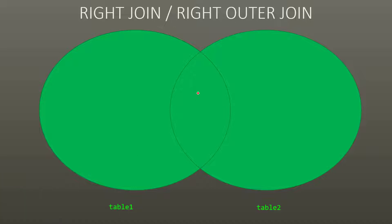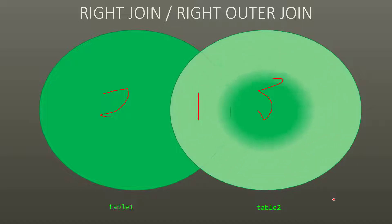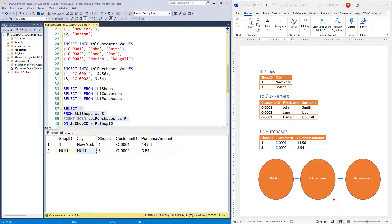To put it in terms of our Venn diagram, here we have shops one, two, and three, and the right outer join gives us one and three, but not shop two because there are no purchases made in that shop.